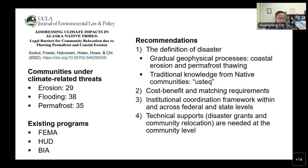One recommendation is that federal and state programs increase their institutional coordination within and across levels, so small communities with limited human capital have a clearer path to follow. Another recommendation is that programs provide technical support at the community level, and that federal agencies fund resilience officer positions at regional levels.